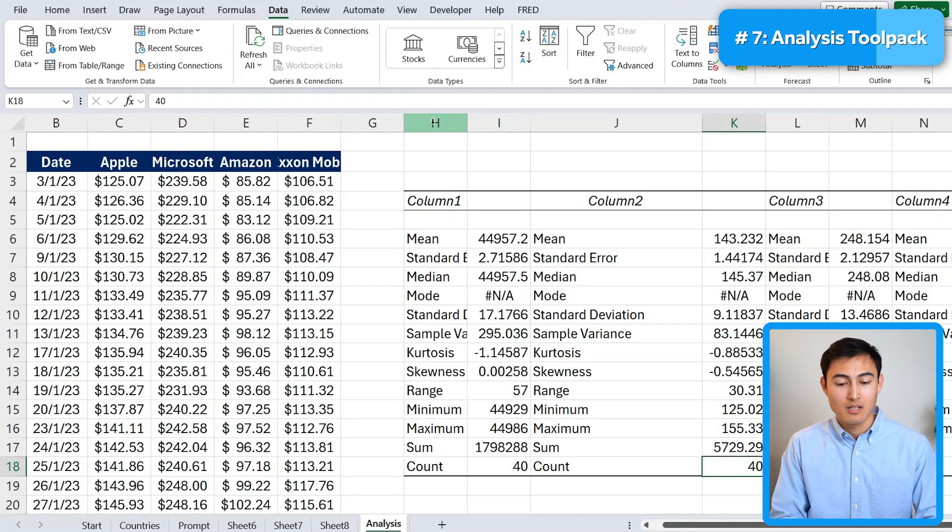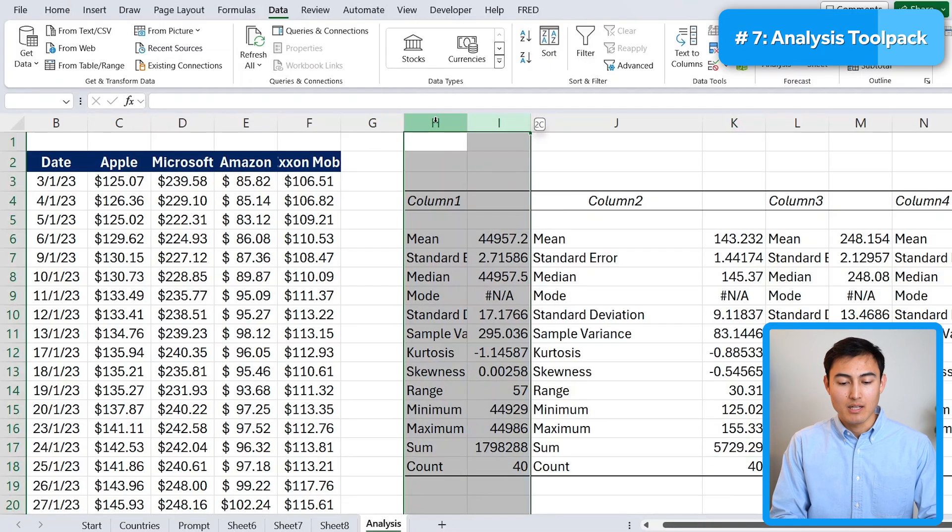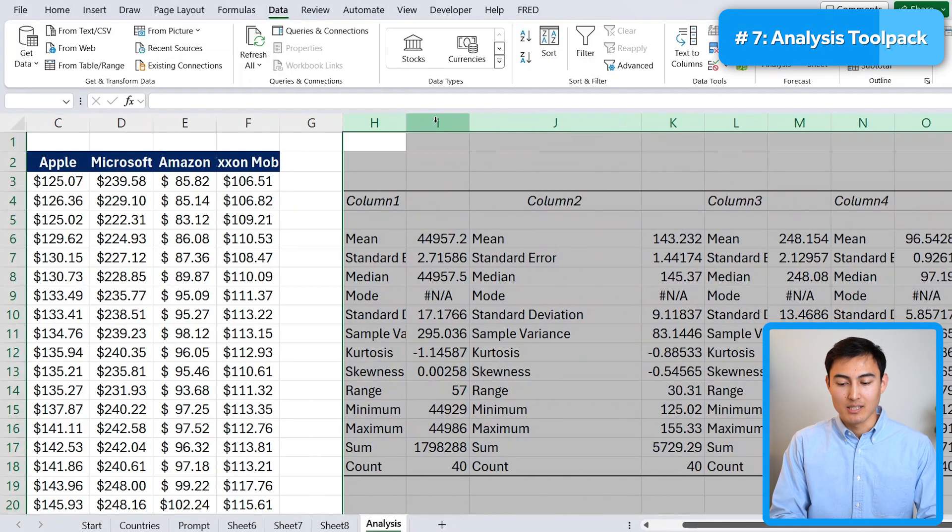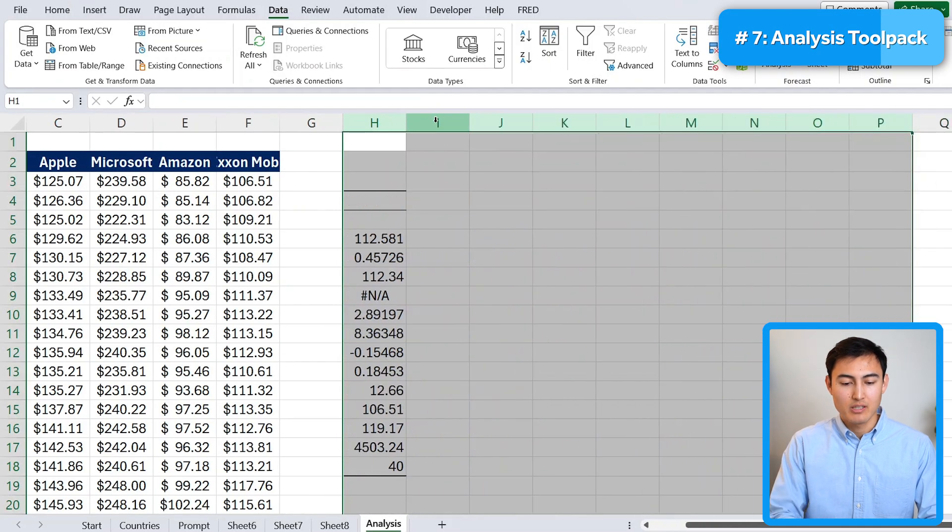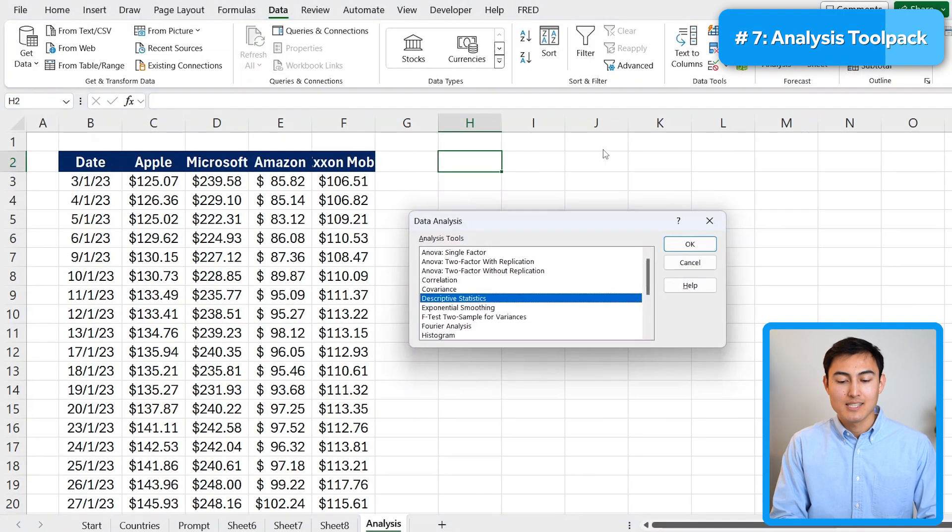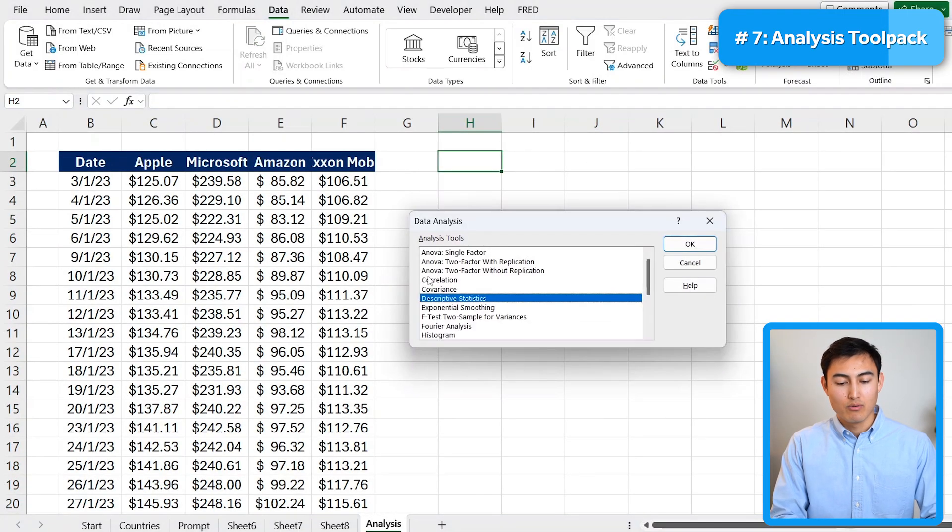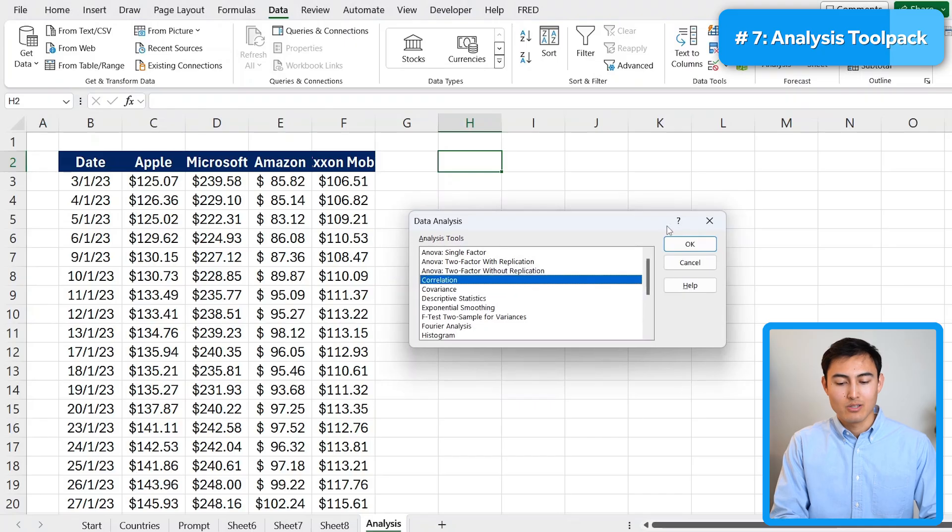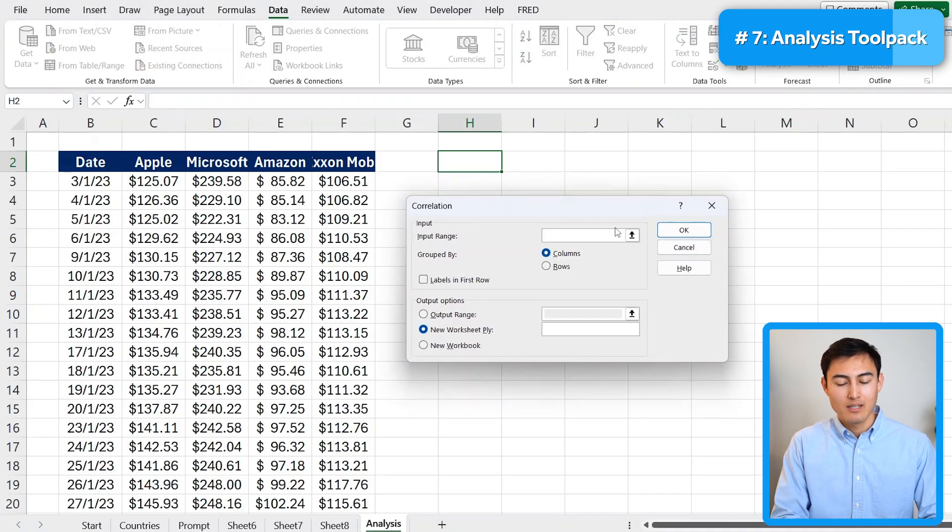But now what if we want to find the correlation between these share prices? We can do that. Let me just first delete this area over here. And now we're going to go back to data analysis again. But this time look for correlation. Hit on OK there.